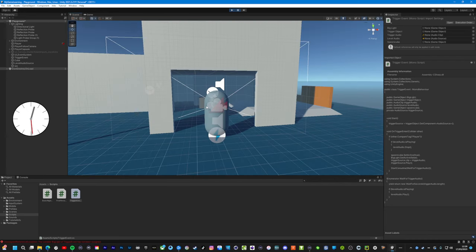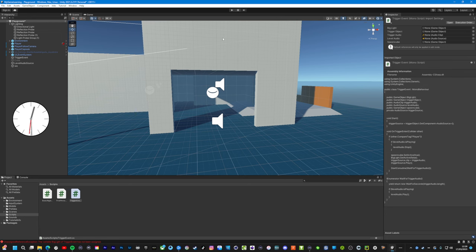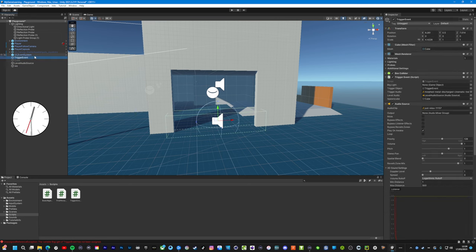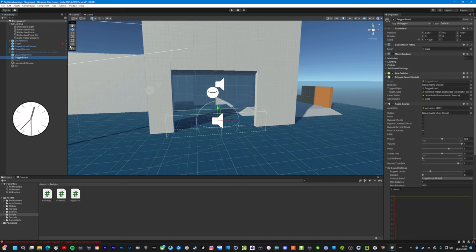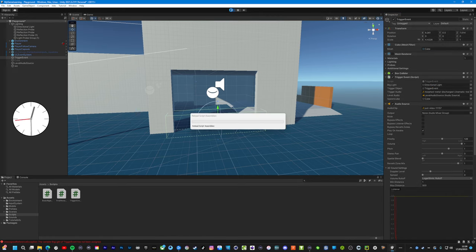Oh, I didn't assign it. My bad. So go back to trigger event. Now we have big light game object, put in the directional light there. Now we should be good to go.